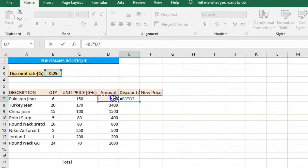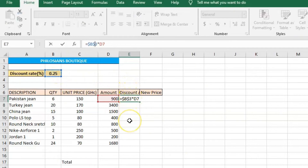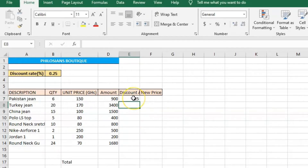Enter equals, then click on the discount rate, then multiplication, then click on the amount. For this one we need to edit the discount rate cell and introduce the dollar sign — put a dollar sign before the B and a dollar sign before the 3. The reason is that this discount rate applies to all the items, and failure to introduce the dollar sign will make only the first cell correct and the others wrong. Click Enter.